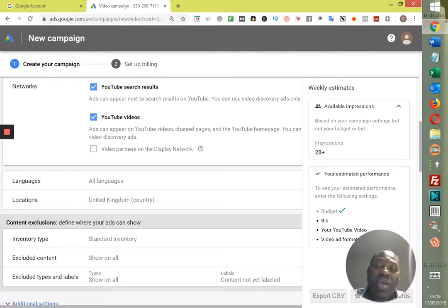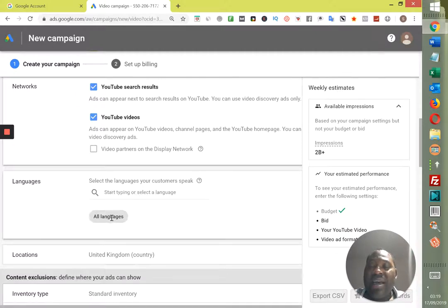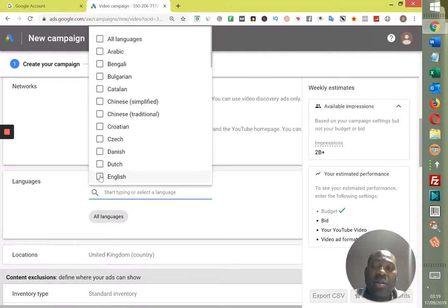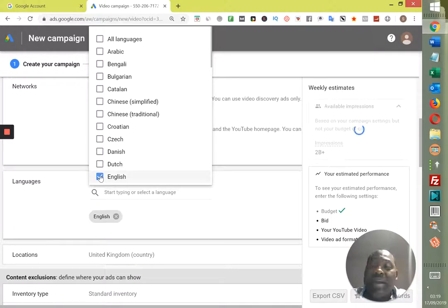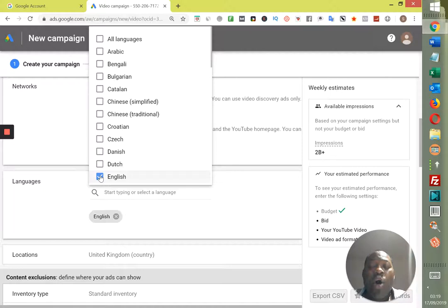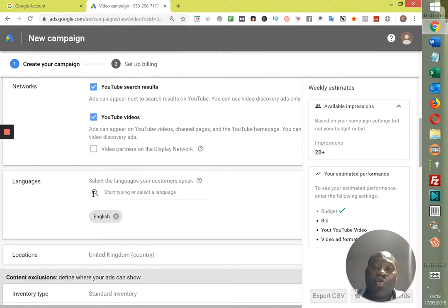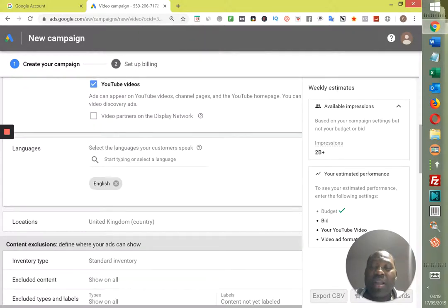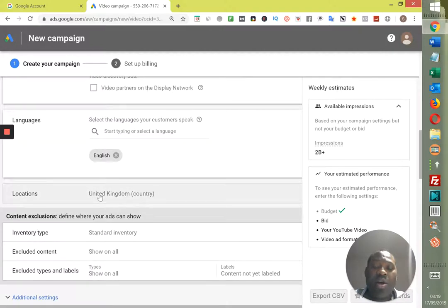The next bit is Language. I would advise you not to choose all languages. Select the specific language you want — that's English. If you are in another country that speaks a different language, look for the country in which you're marketing. I normally target all English-speaking countries. Once you're done, click on English, and then click on Location — the location is very, very important.